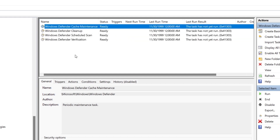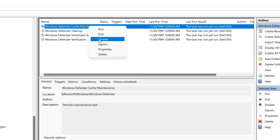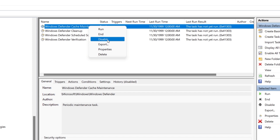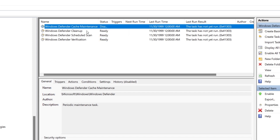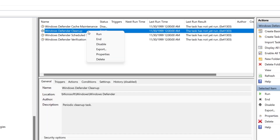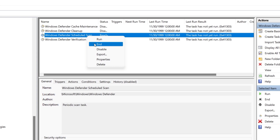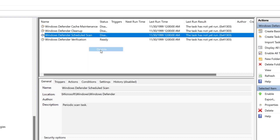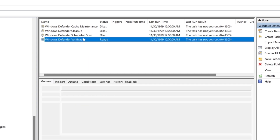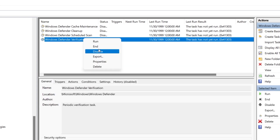Right-click and disable the following four tasks: Windows Defender Cache Maintenance, Windows Defender Cleanup, Windows Defender Scheduled Scan, and Windows Defender Verification.